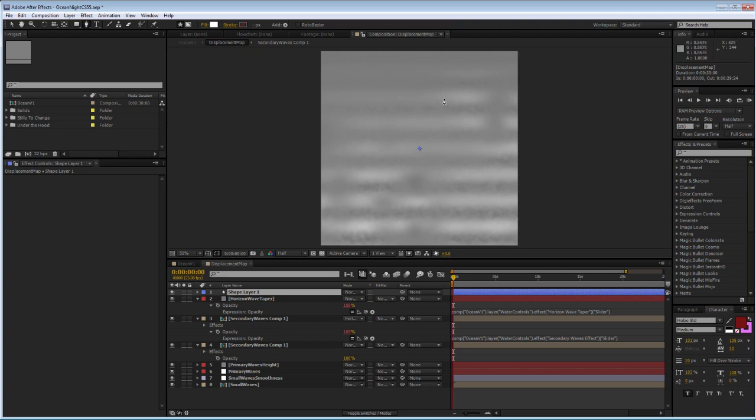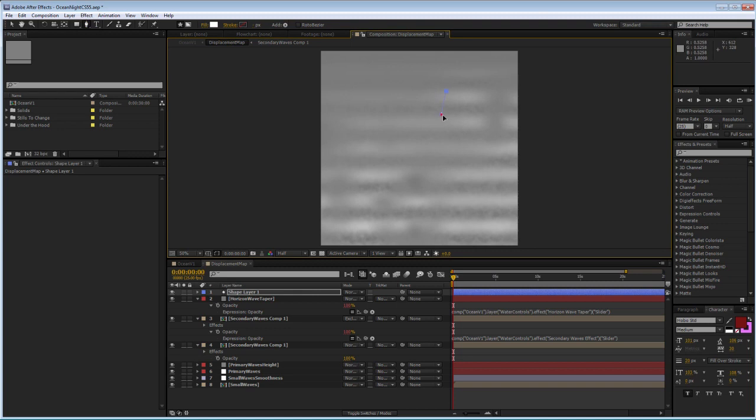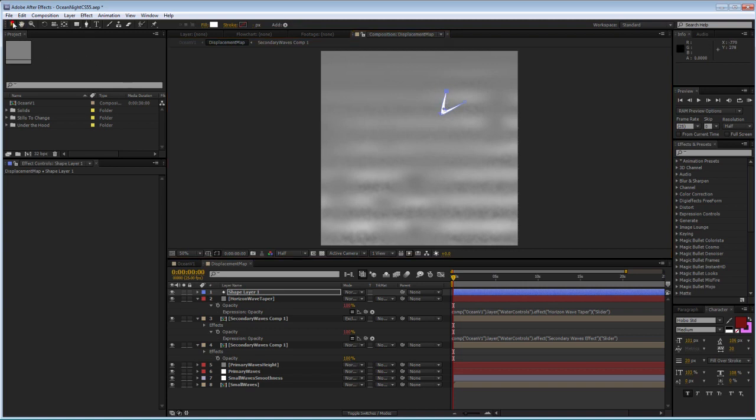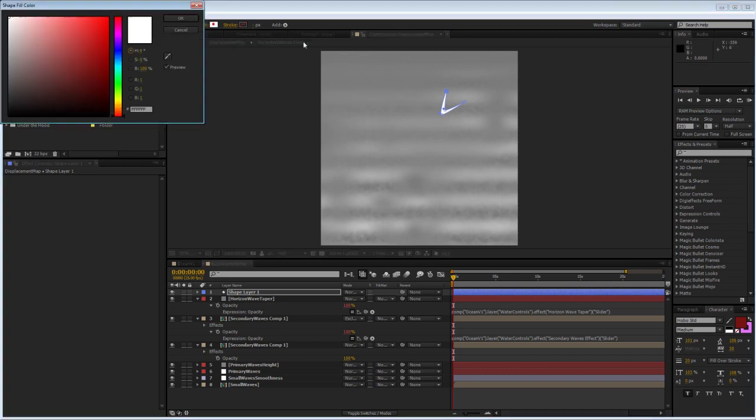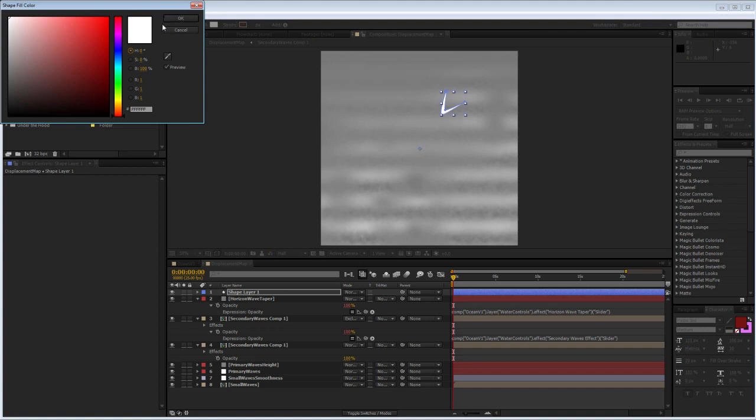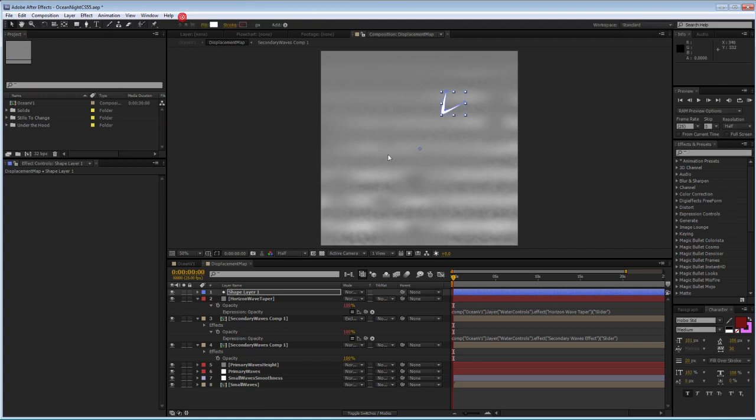They would interact with the rest of the displacement map and create the impression that an object is going through water, is splitting the water and it's affecting the water in this way. Obviously, this can be a lot more complex than what I'm going to do today. Today I'm just going to give you the basic principle of it. I'll create a simple V-like shape.